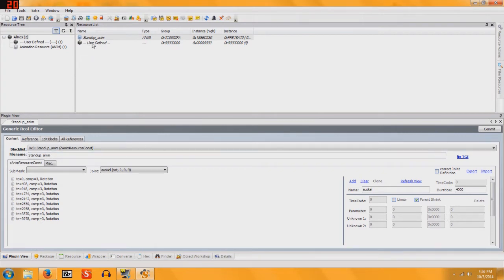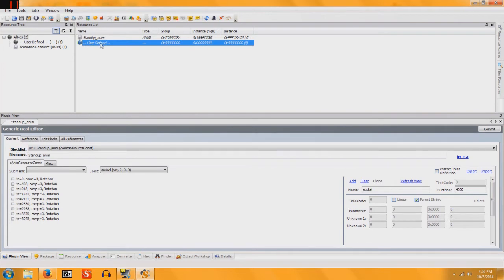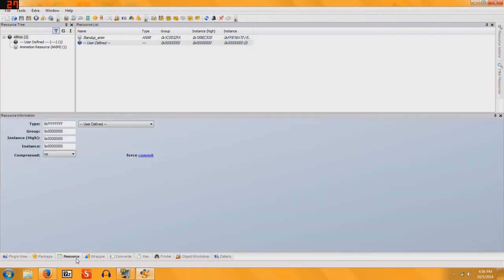Then you're going to go to your second pose, and where it still says User Defined and you have just zeros, go to Resource, change your group to 1C0532FA,